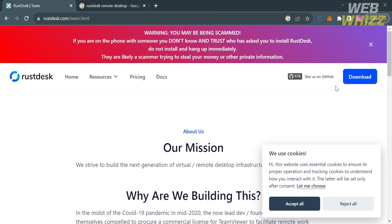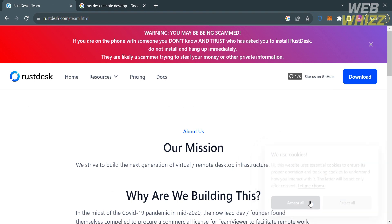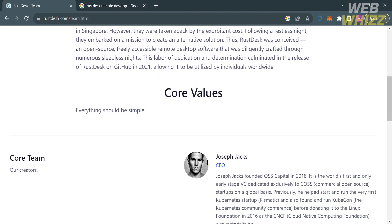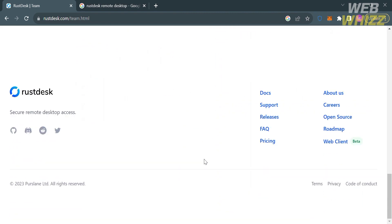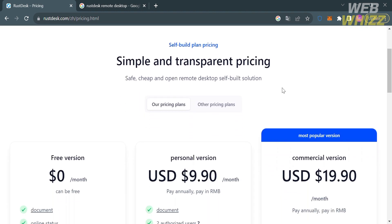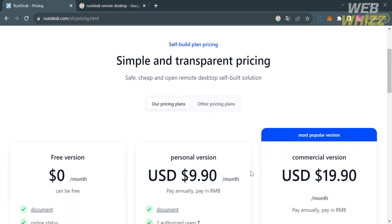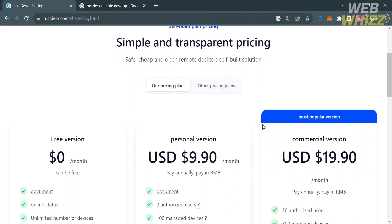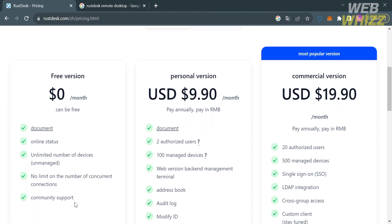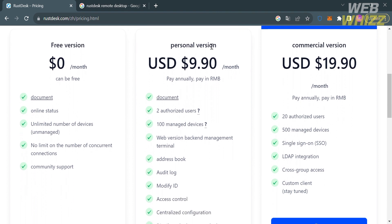If you click on the About Us option, it will show you the mission of this platform, the core values, and even the core team that developed it. To access this platform, they also offer a variety of pricing plans available by clicking the Pricing option on the top panel. From there, it will show you plans including the free version, the personal version plan, and commercial version plan, along with corresponding prices and list of benefits for each plan.